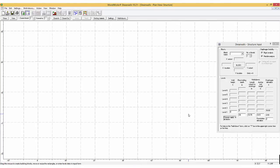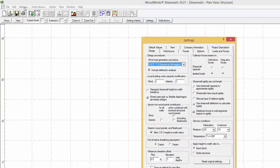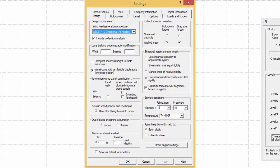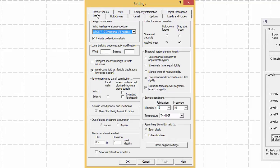To start, define the initial settings and preferences for your project by going into the settings menu. In the settings window, you can insert the company information and project description. For a detailed look at the settings and shear walls, please look at the video called Design Settings.